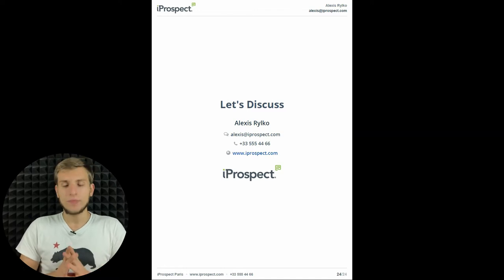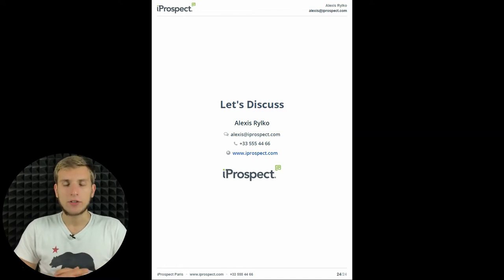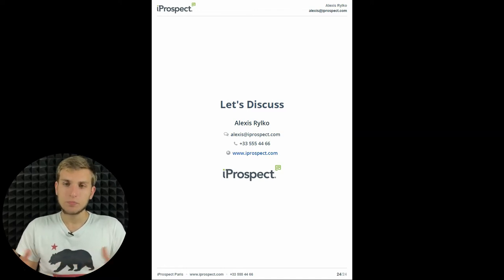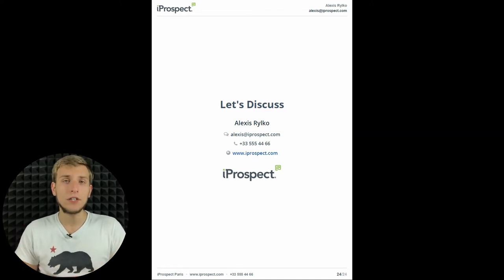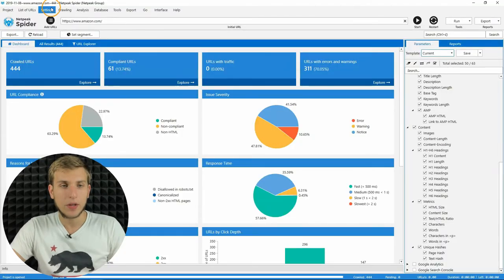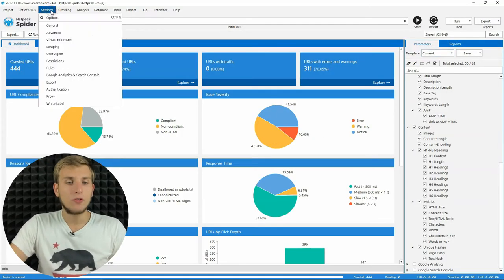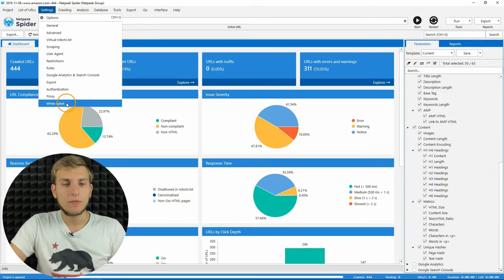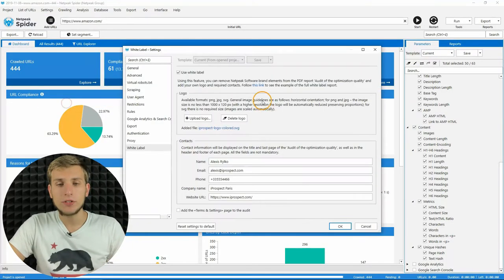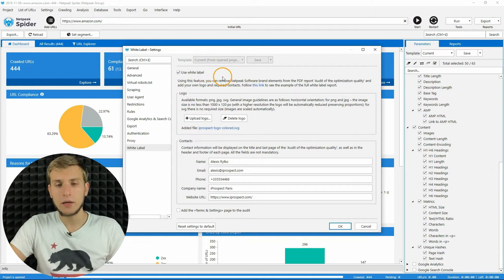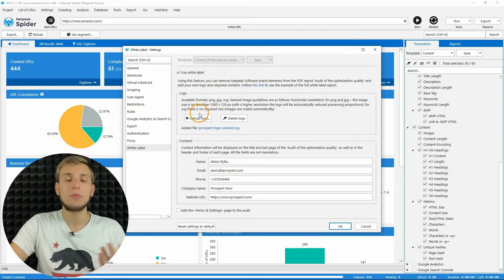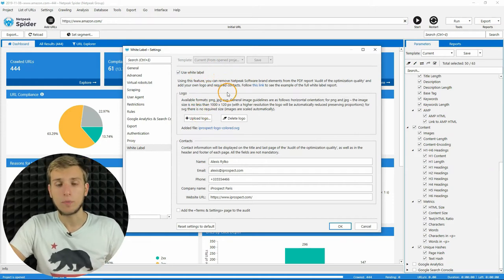Let's go back to the report. Let me show you how to configure this report in Netpeak Spider. You need to go to the settings, then white label tab, click on use white label, then upload your logo.